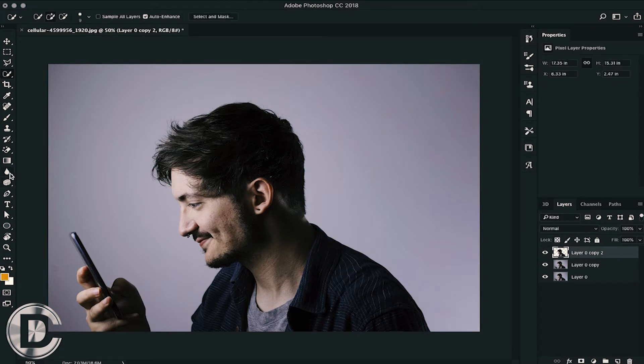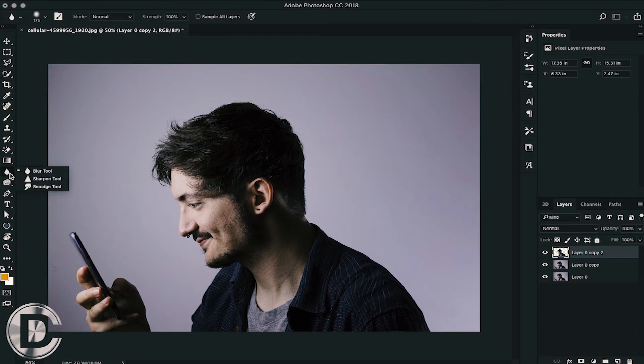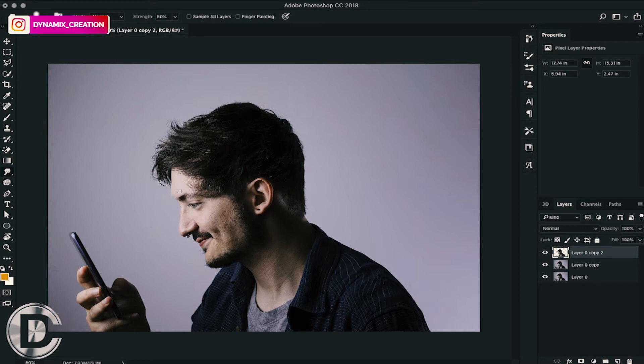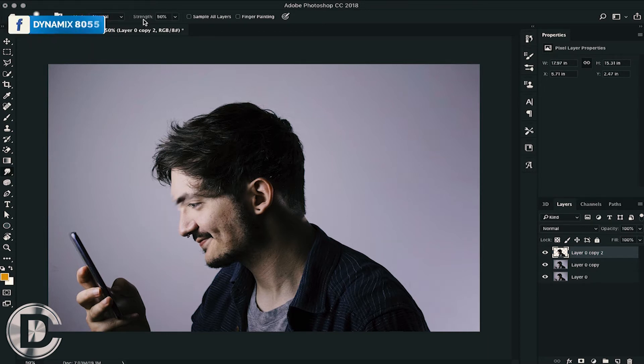After that, we will choose the smudge tool. So we have kept 50% strength for the smudge tool. But this is not enough because we have a long distance to travel. So you can adjust the strength or brush size according to your image.